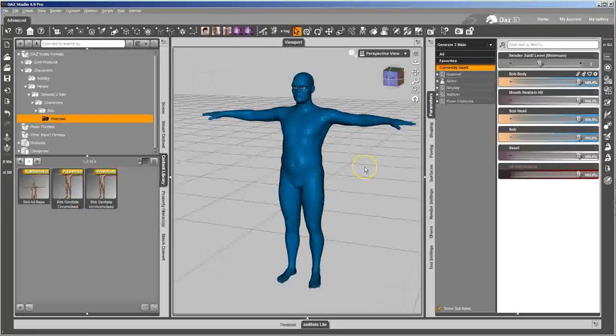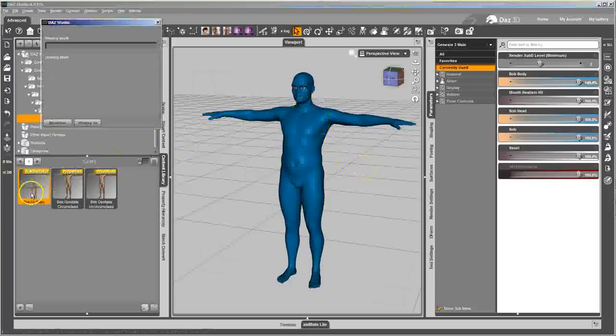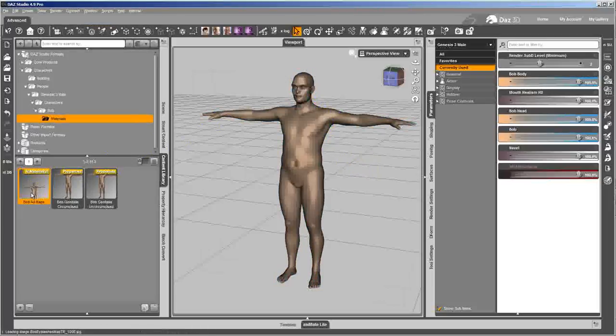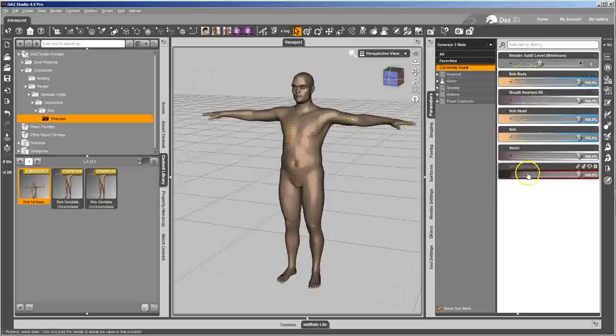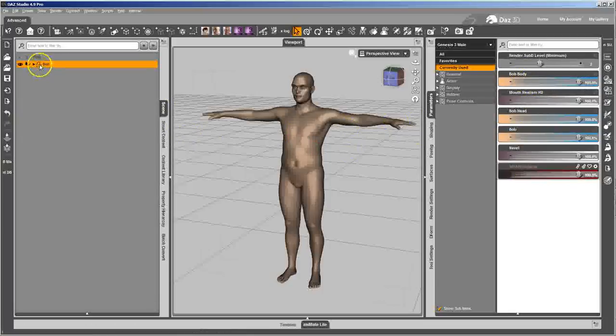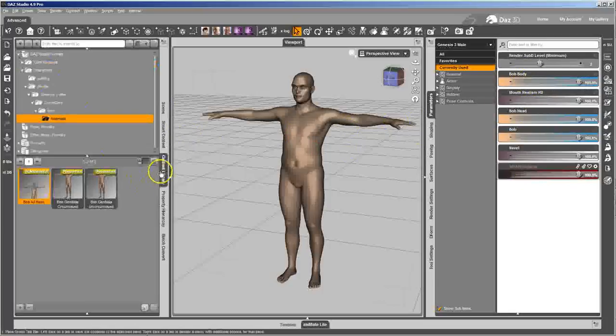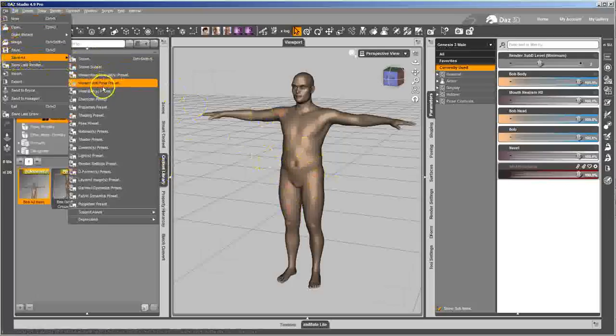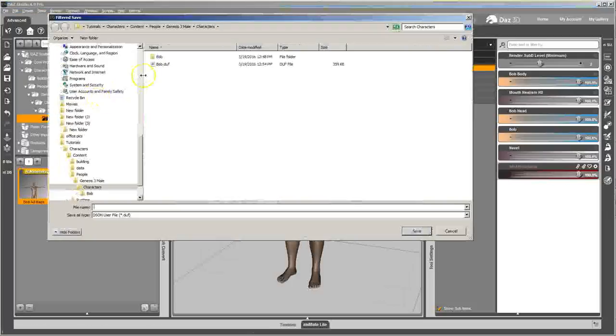So now the only things I have to do is I forgot to apply the material. So now I have Bob with all the morphs that I want to apply when he loads. His name is Bob and he's got his texture on him. So now I'm going to save out the character preset.